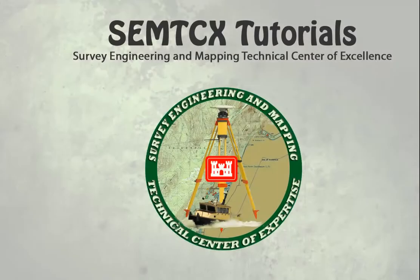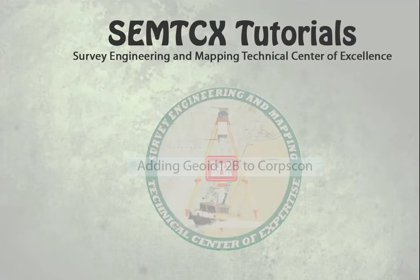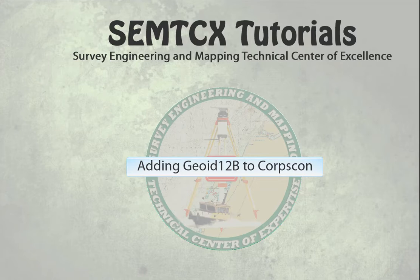This is a SimText tutorial on how to add Geoid 12b to CoreCon.